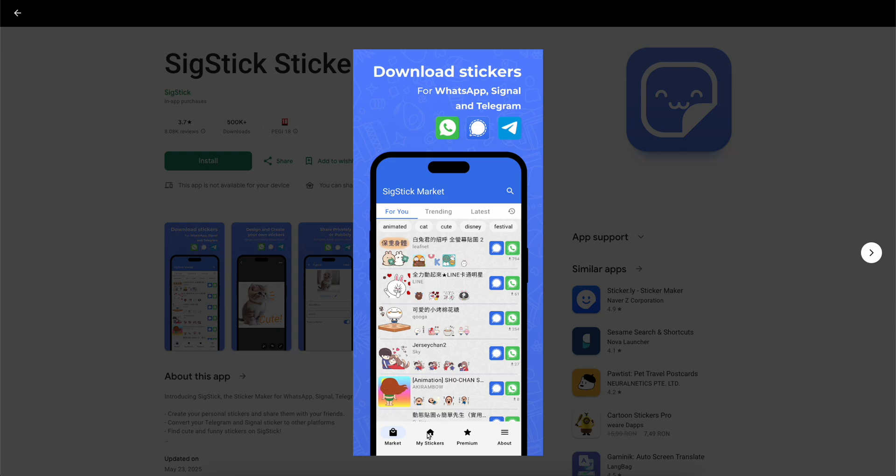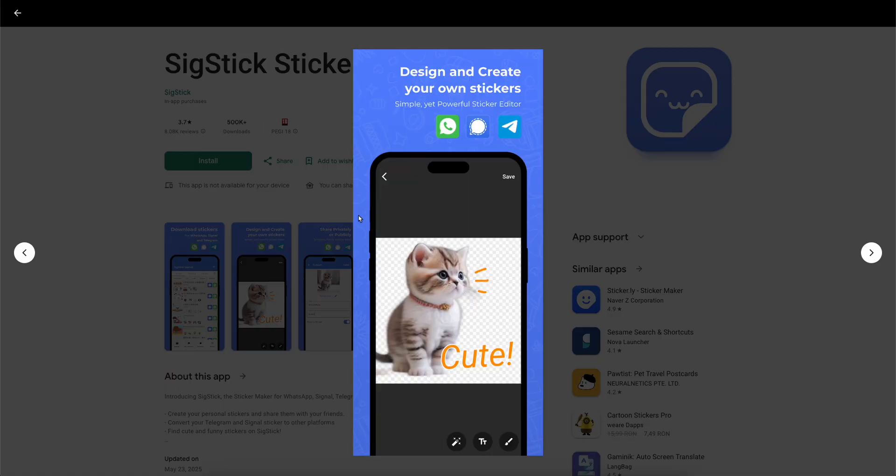Now if you want you can also create your own stickers by tapping this button and you can basically add them to your WhatsApp and Telegram account at the same time.